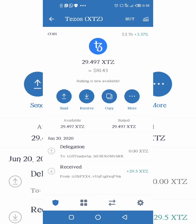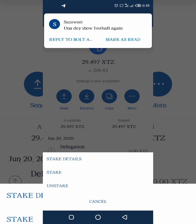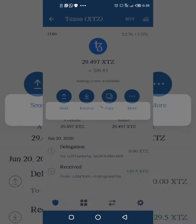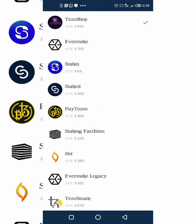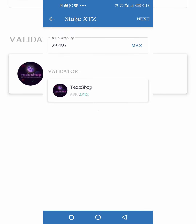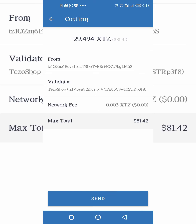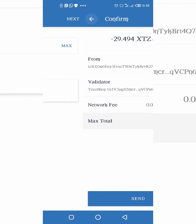Click on Tezos for example. When you click on Tezos you'll see options: send, receive, copy — then go to More and click More. You'll see Stake. When you click Stake it takes you to where you choose a validator — the one with the highest yield. Out of the options here, Tezos Shop has the highest yield, so you select Tezos Shop and click Next. Next takes you to where you confirm your transaction, and you'll see it as pending.